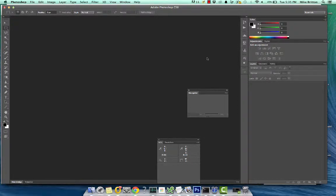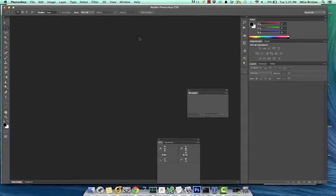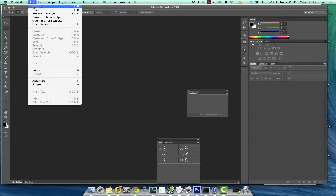This is the first Photoshop tutorial for Noobs. So we're in Photoshop now. Let's go ahead and create a new file.